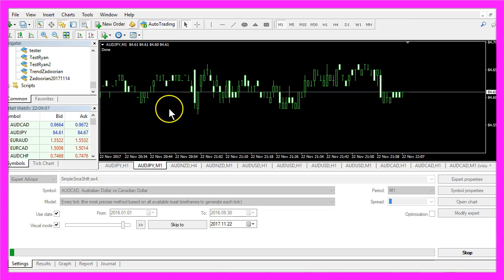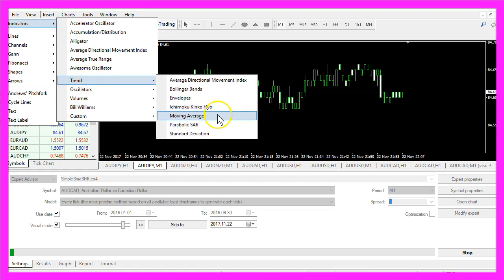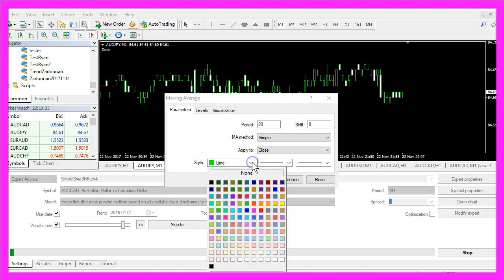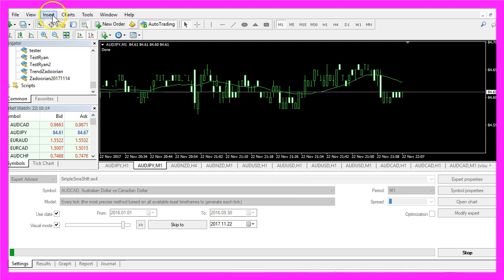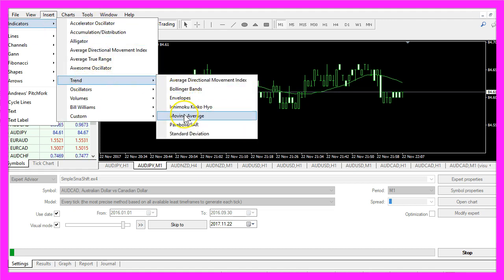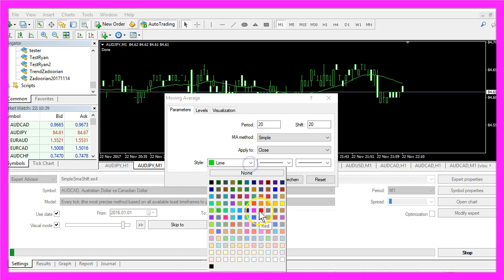In Metatrader we are going to use a little trick. Click on Insert, Indicators, Trend, Moving Average. Select a period value of 20, shift of 0, choose a green color and click OK. This is moving average 1. Let's add another one by clicking Insert, Indicators, Trend, Moving Average — this time with a shift of 20, period of 20 candles, and color red. Click OK.